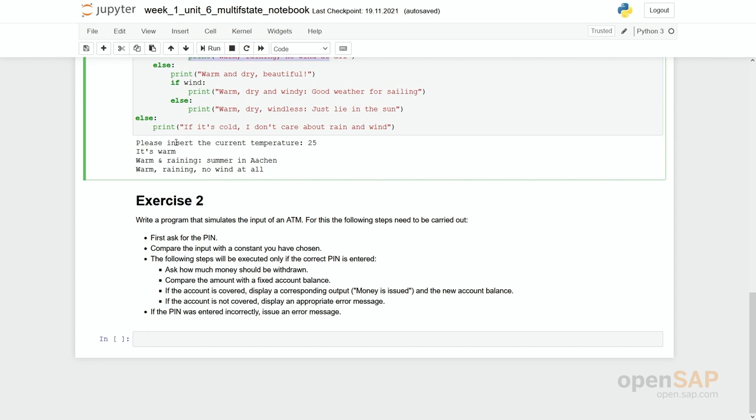And the following steps will be executed only if the correct pin is entered. Ask how much money should be withdrawn. Compare the amount with a fixed account balance. So if you would like to get $100 and you do not have your balance anymore, then you see you get either an error message or you get the printout money is issued. So we can of course not hand out money in here. So stop the video and try implementing it by yourself.